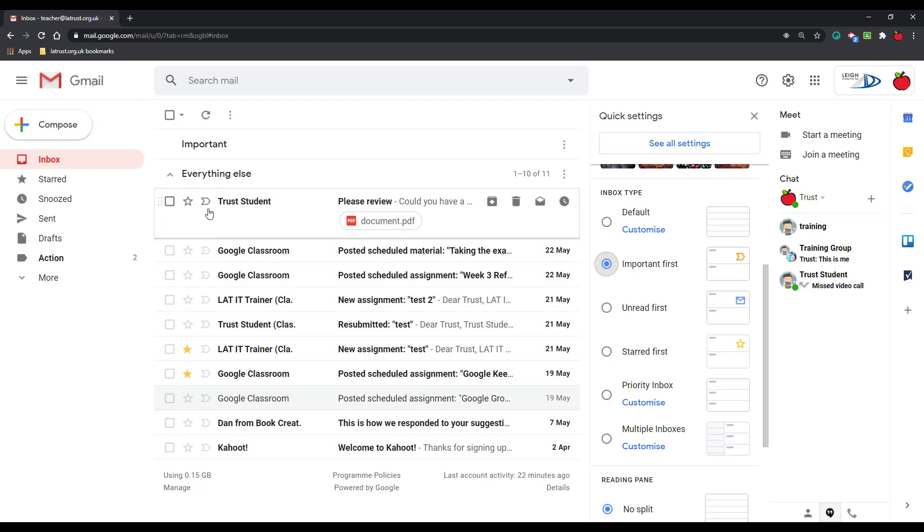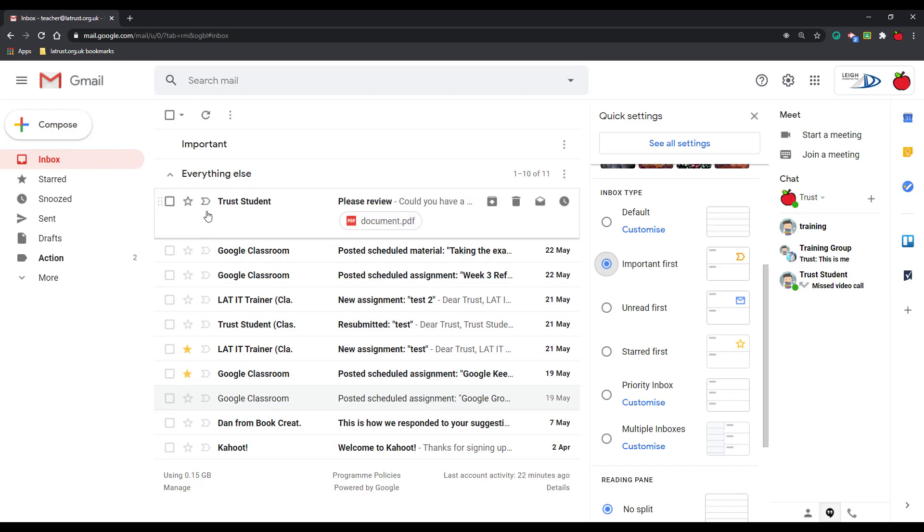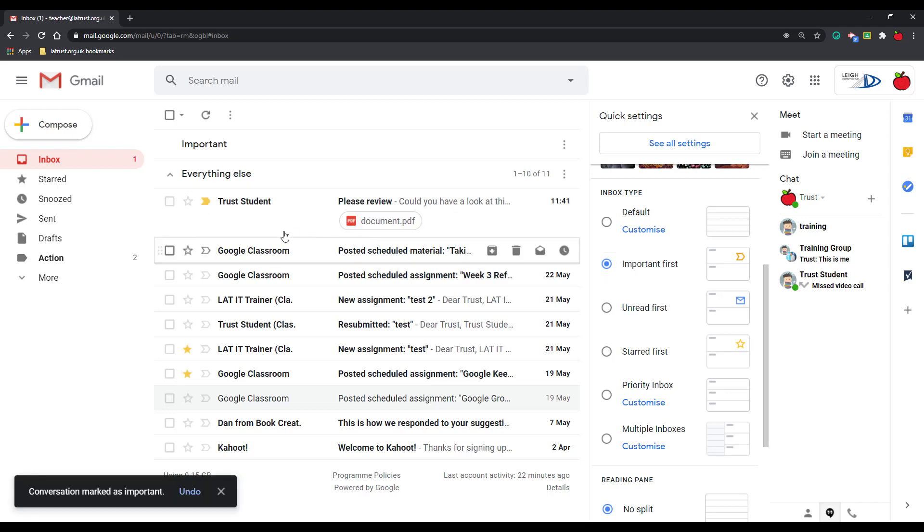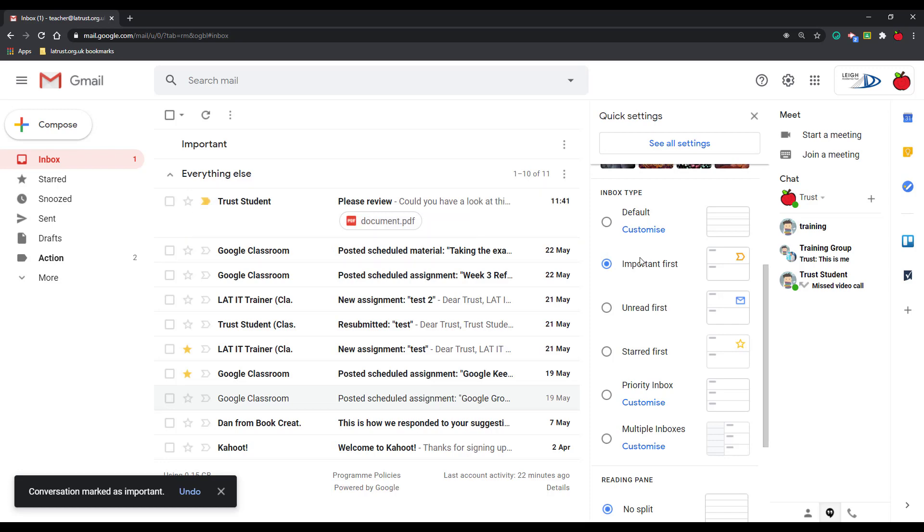You'll also see these markers here. These are importance markers. So if I actually click this, it's telling them this is important, and so the Google AI will learn. If I refresh...